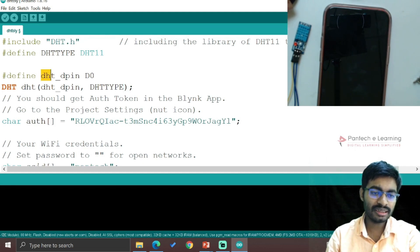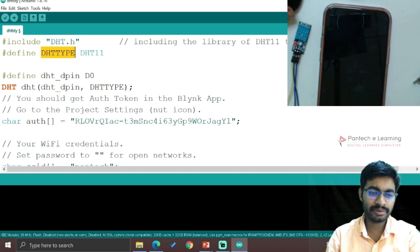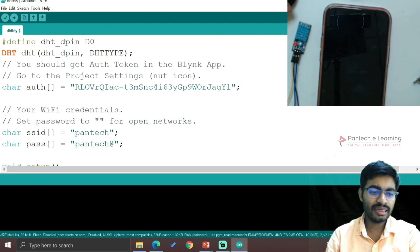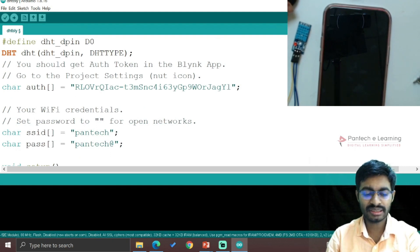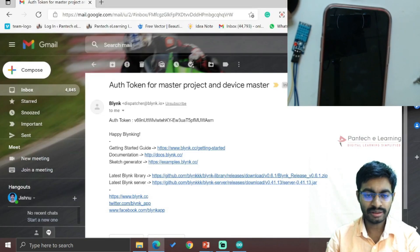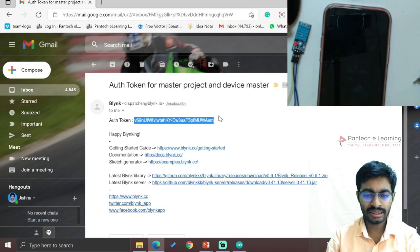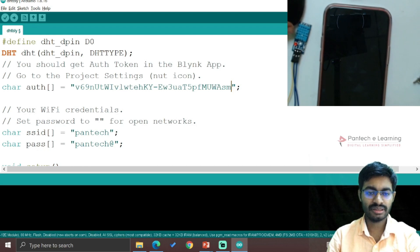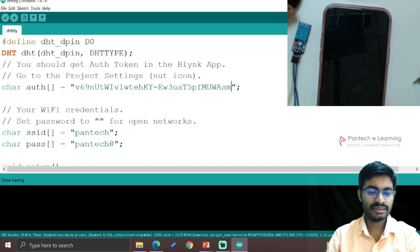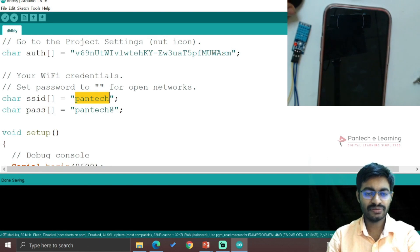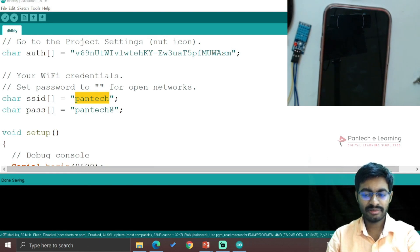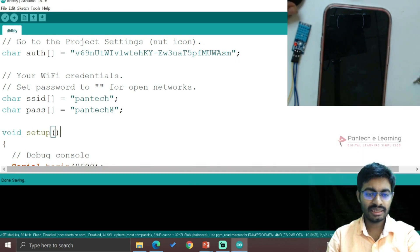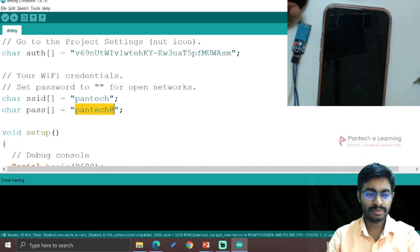We will be calling the DHT pin as well as DHT type, therefore both has been combined and it has been prepared. Now hereby we have to add our authentication token which has been received in our mail. So get back to the mail, copy that authentication token and save it. That's it. Then SSID, password - SSID of this WiFi. Hereby I am using the hotspot from the system, then password - the password of the respective hotspot I have been provided over there.